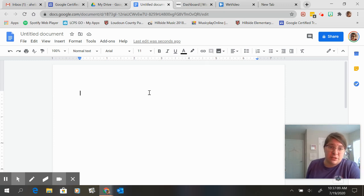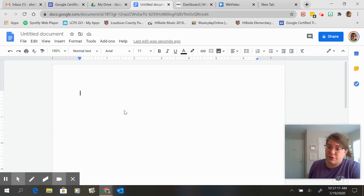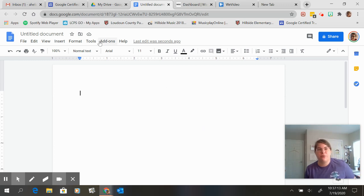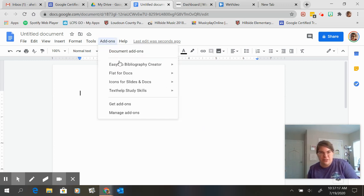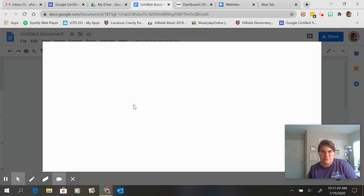So first thing you want to do is open up a blank Google Doc and then you want to go to add-ons and you probably don't have it installed yet so you're going to go down to get add-ons.